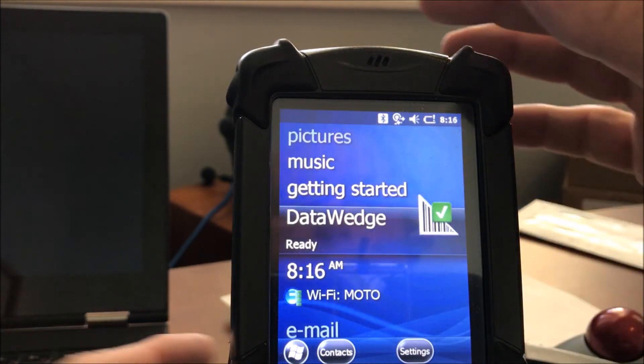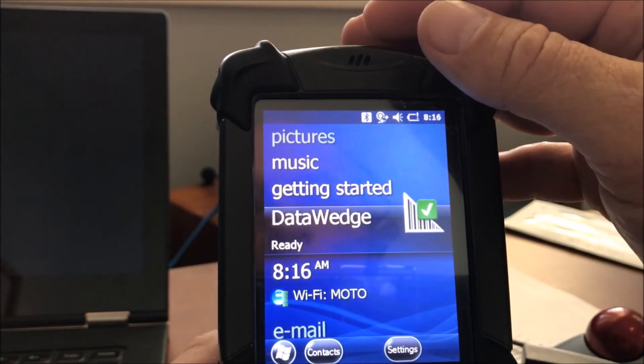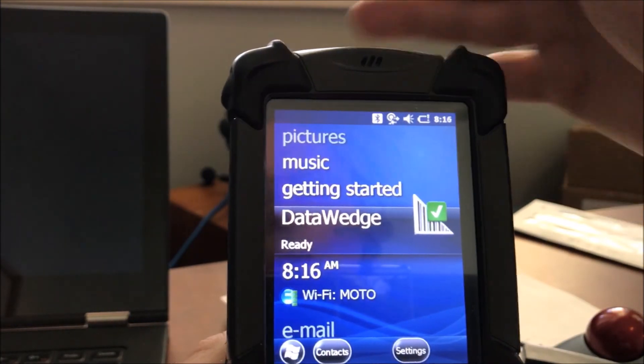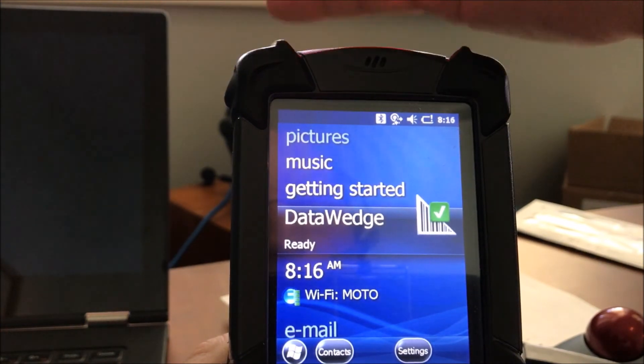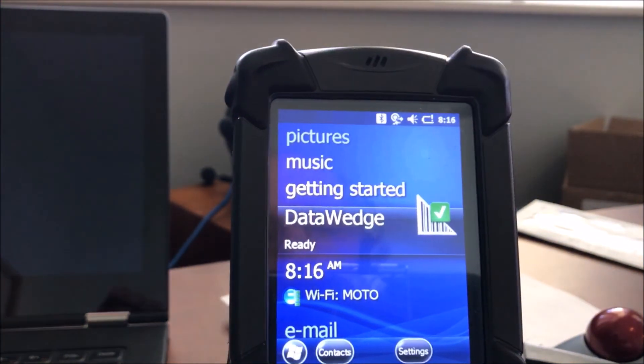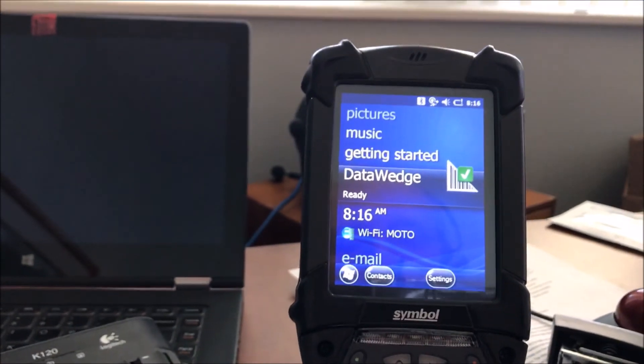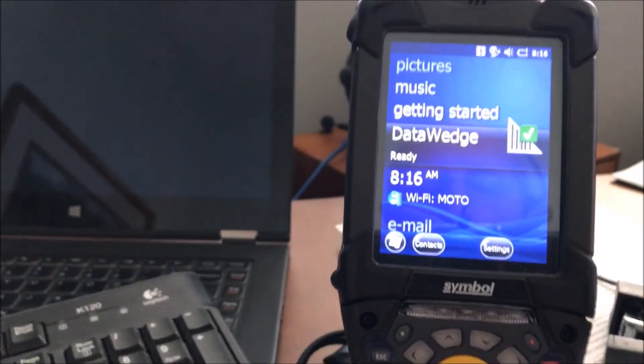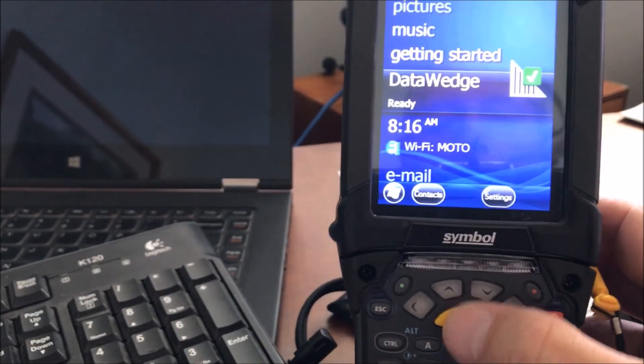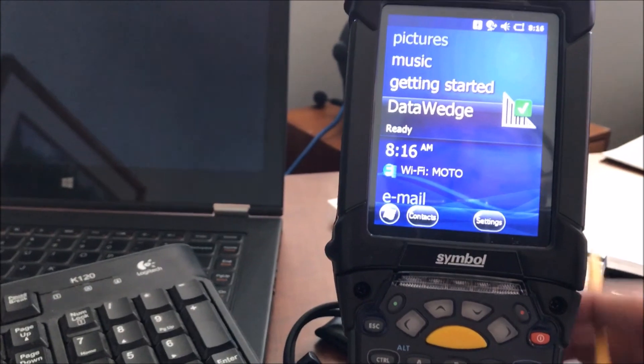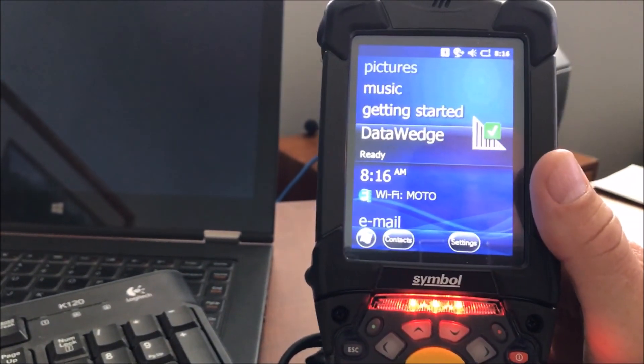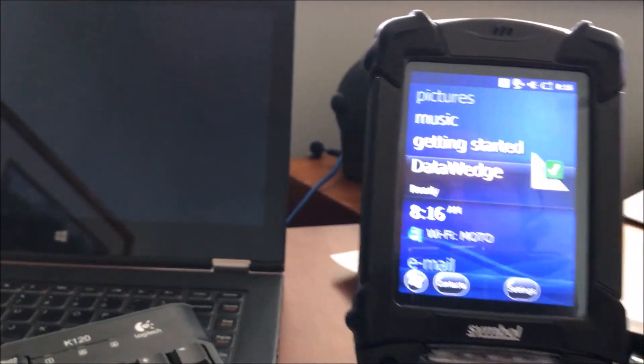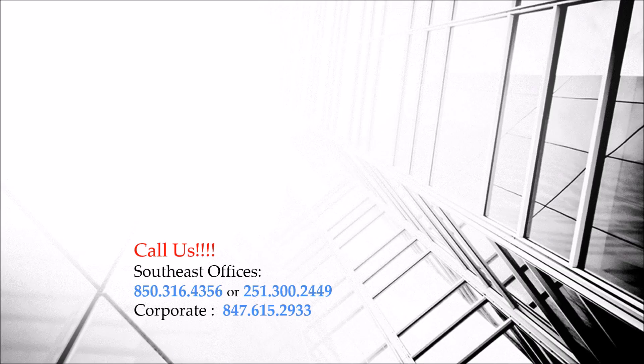We should be able to pull the trigger or push the button on the front of the unit, and we should get a barcode scan at the top and a light indicator in the front under symbol, as you see. This satisfies those requirements to get that working and the Wi-Fi, and you should be good to go. Thanks for watching.